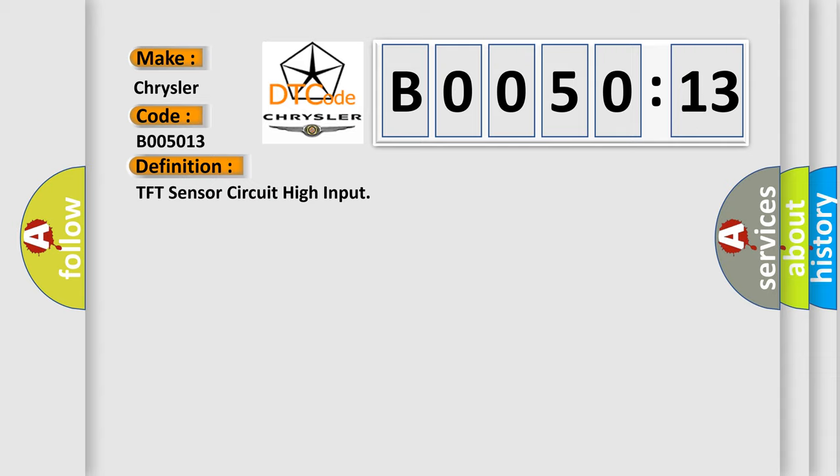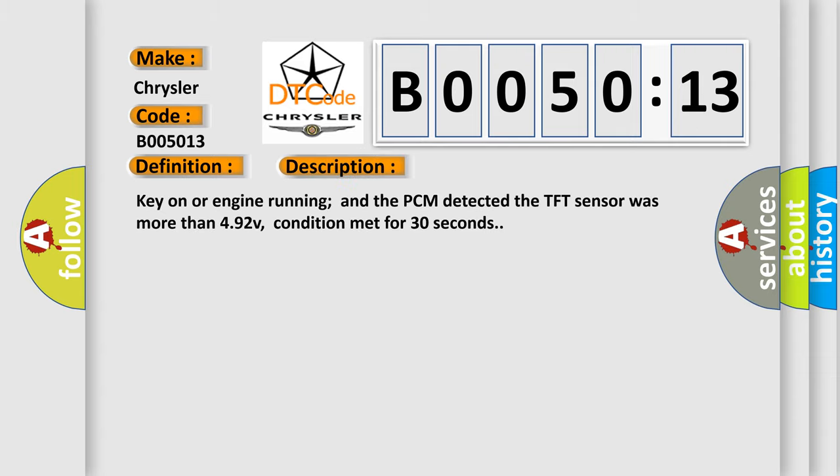And now this is a short description of this DTC code. Key on or engine running and the PCM detected the TFT sensor was more than 492 V, condition met for 30 seconds.